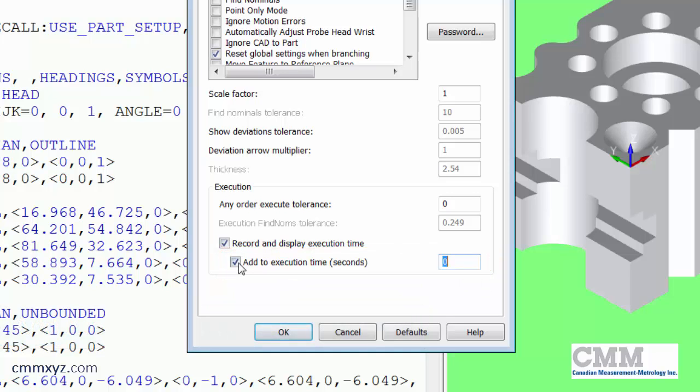Okay, so I'm going to uncheck that. I'll keep it enabled. But just remember you can disable this if you like. And I'll just click OK.